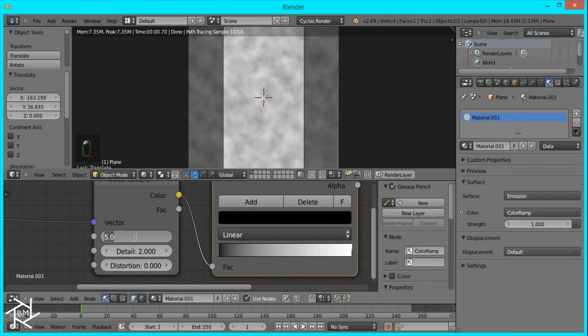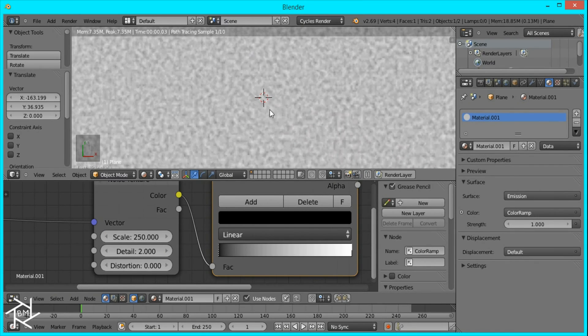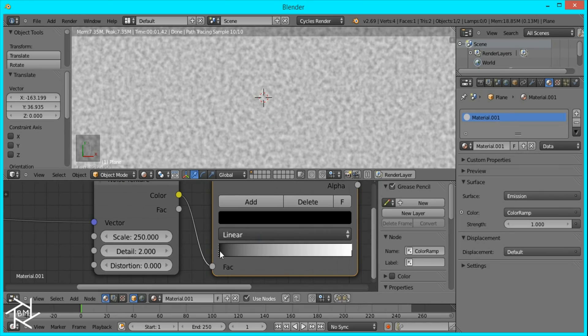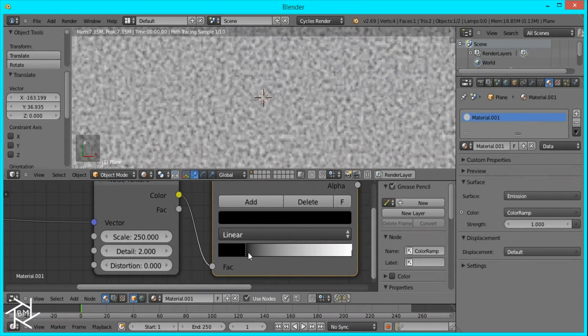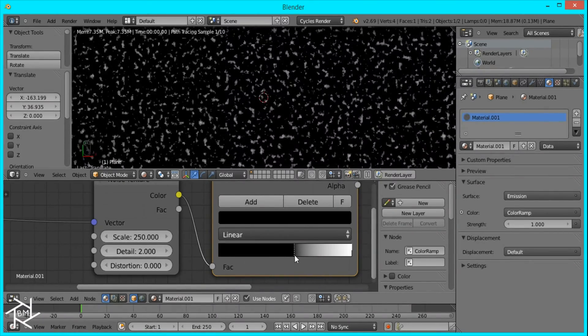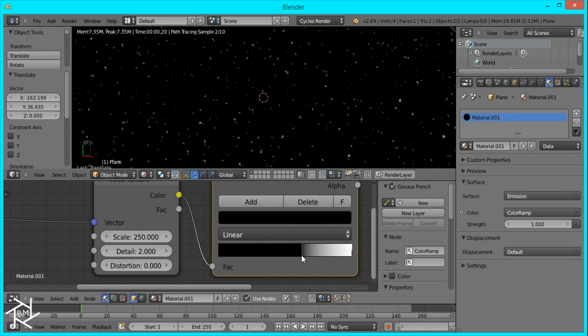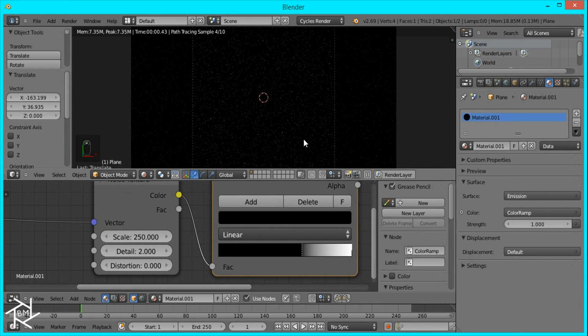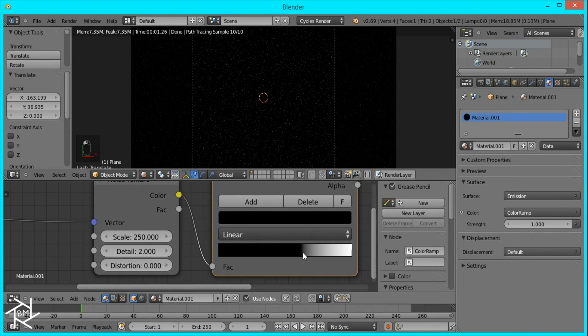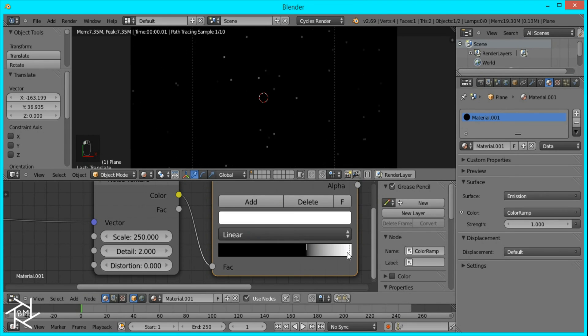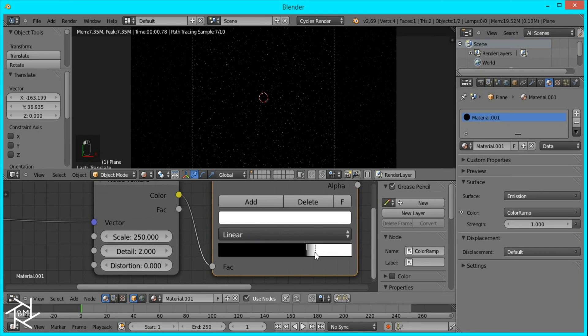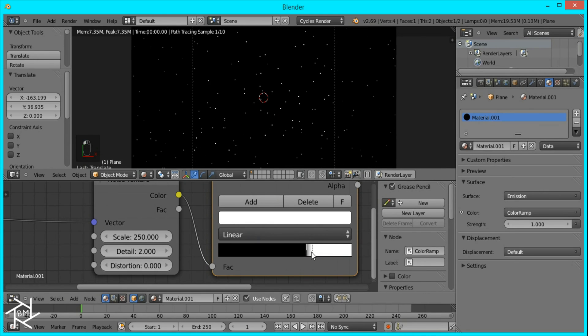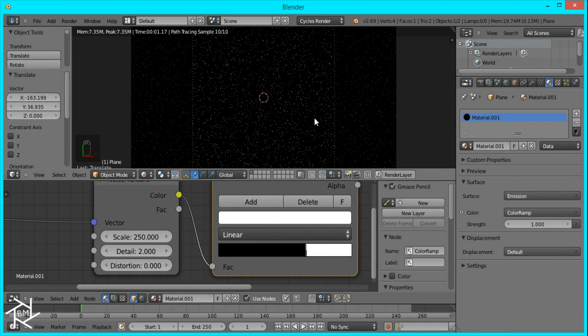Then I'll add a color ramp node right in between. I'll set the scale to 250 to get some really fine particles. Then I'll drag in this black slider to get really small white dots. To make the white dots stronger, I'll pull in this white slider so they're more visible.